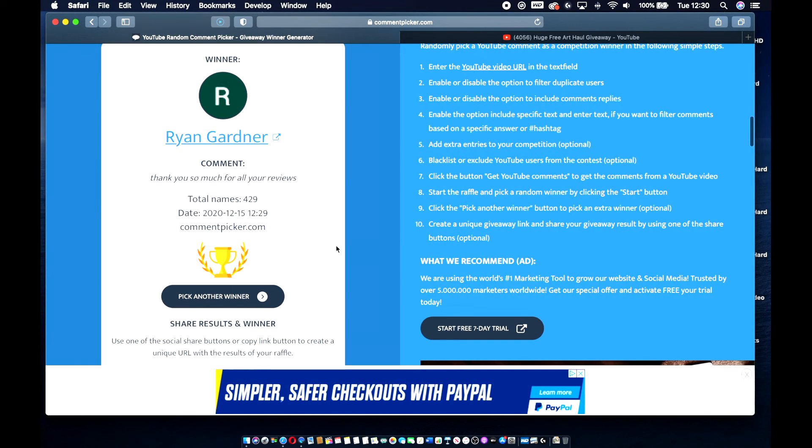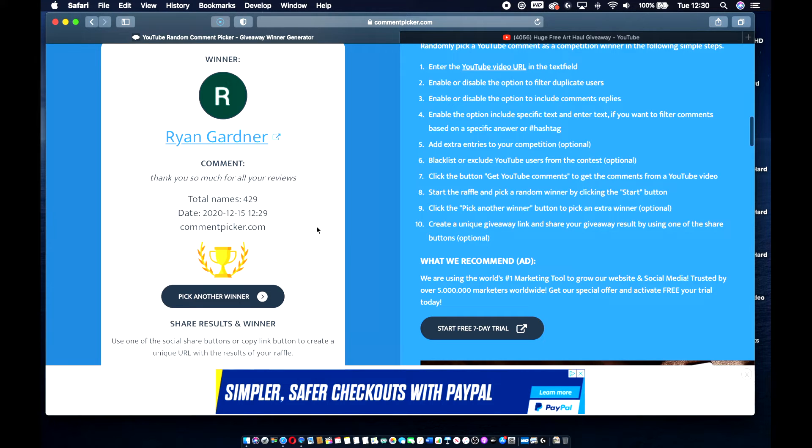You are the winner of the Derwent ProColour 36 set. So all you've got to do, Ryan, congratulations, is just send me an email. My email address will be down below. Just send me an email with all your details.